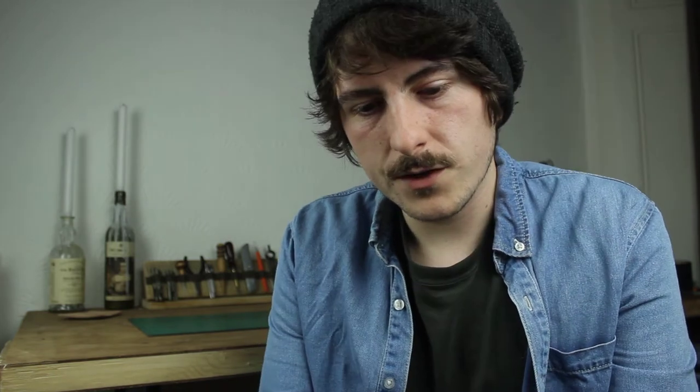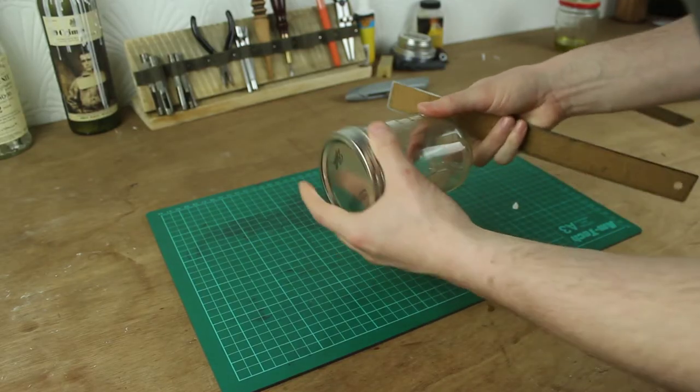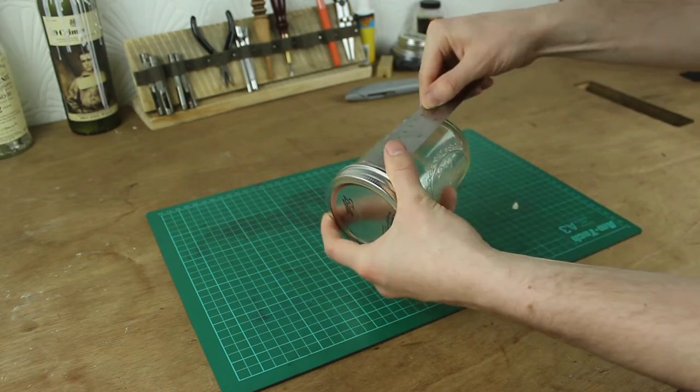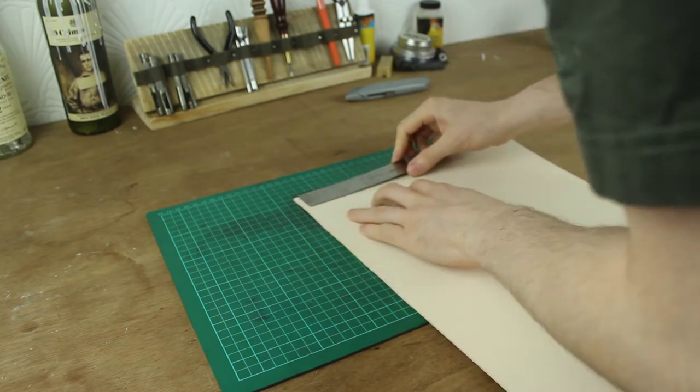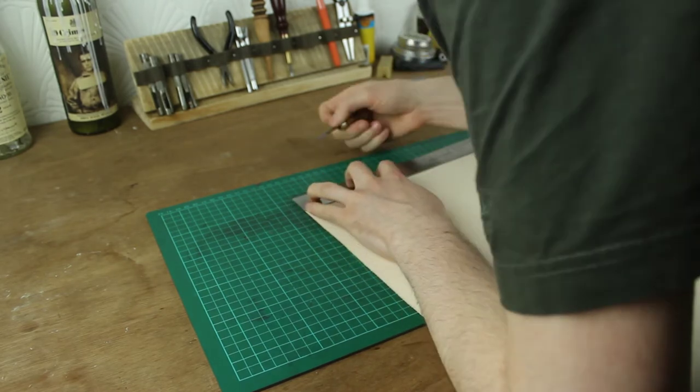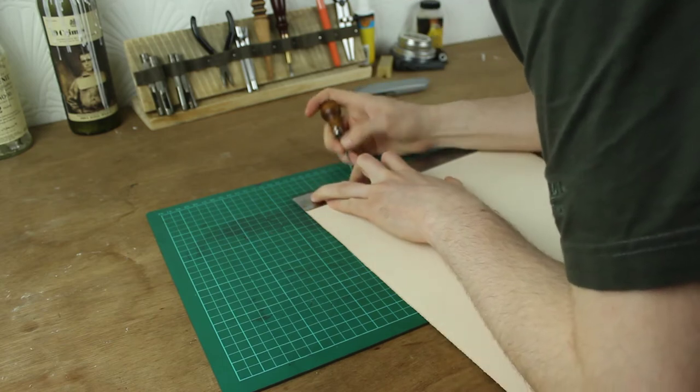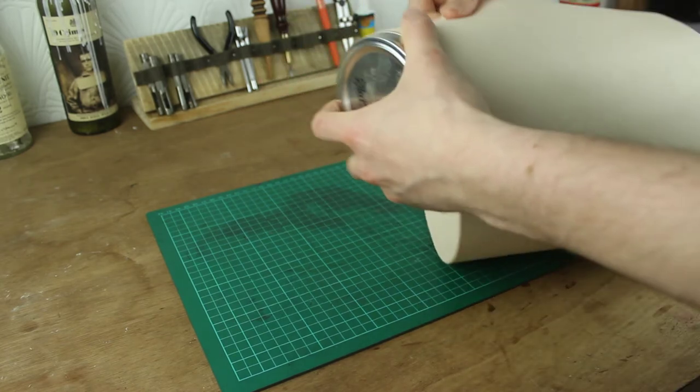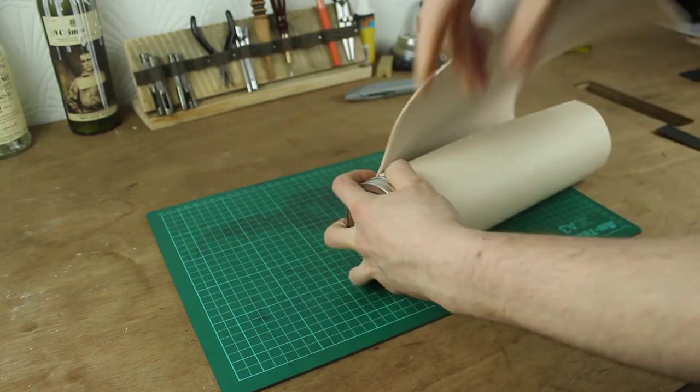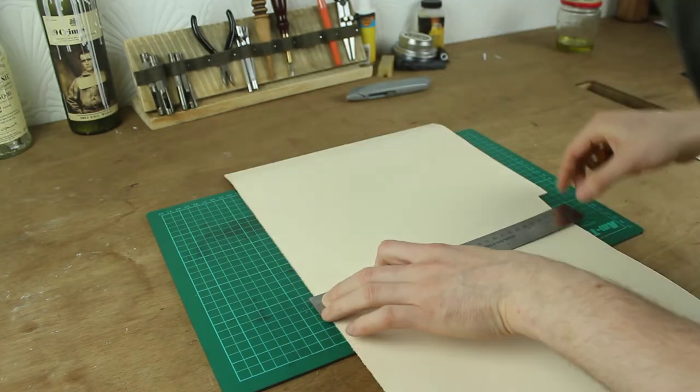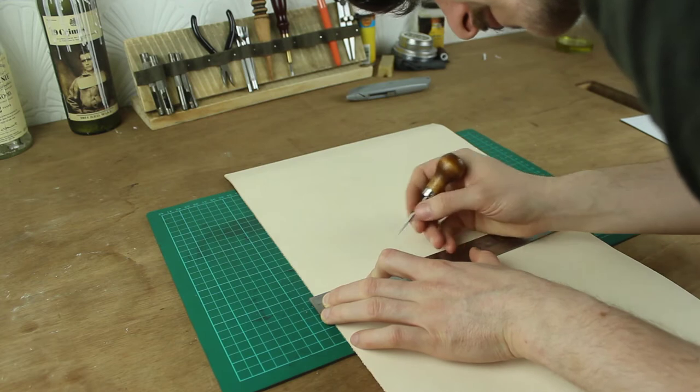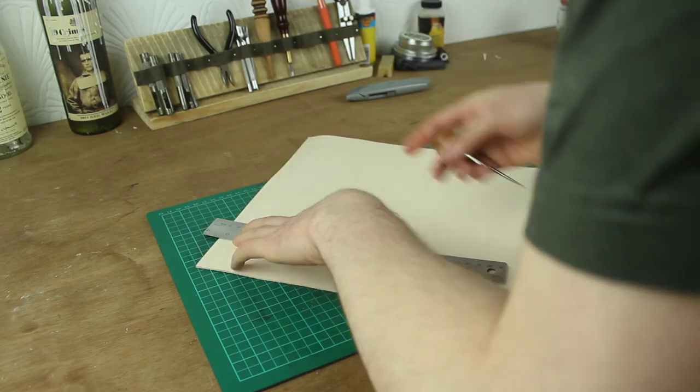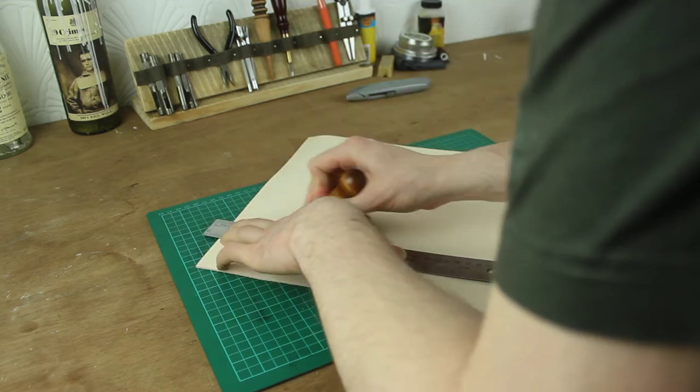So the first thing you should do is to measure the flat section of your jar, the part that you want the leather to wrap around. This one here is about eight centimeters. So I'll measure eight centimeters on the leather and I'll just wrap the leather around to get a rough idea of how long I need to make it and I'll just mark that with my scratch awl. I'll mark the cutting lines where I need to cut.